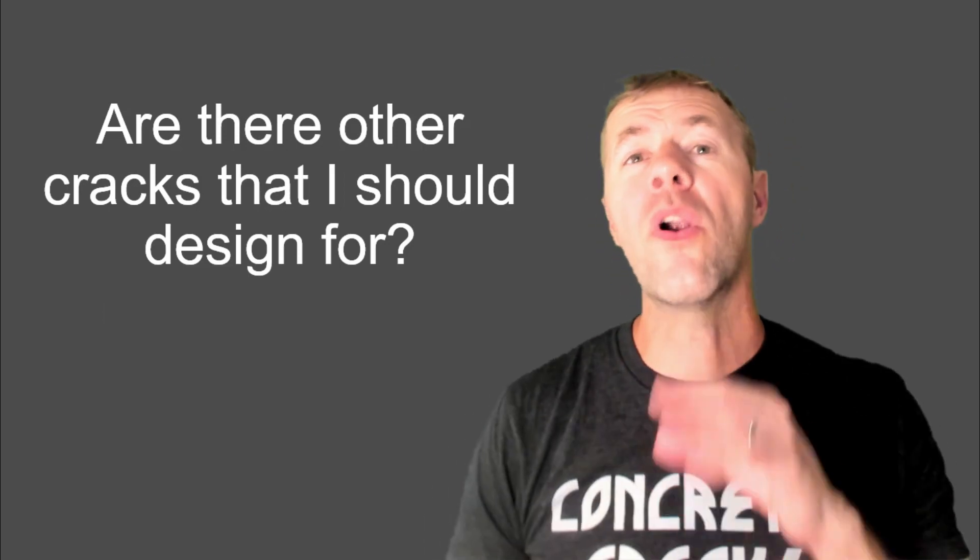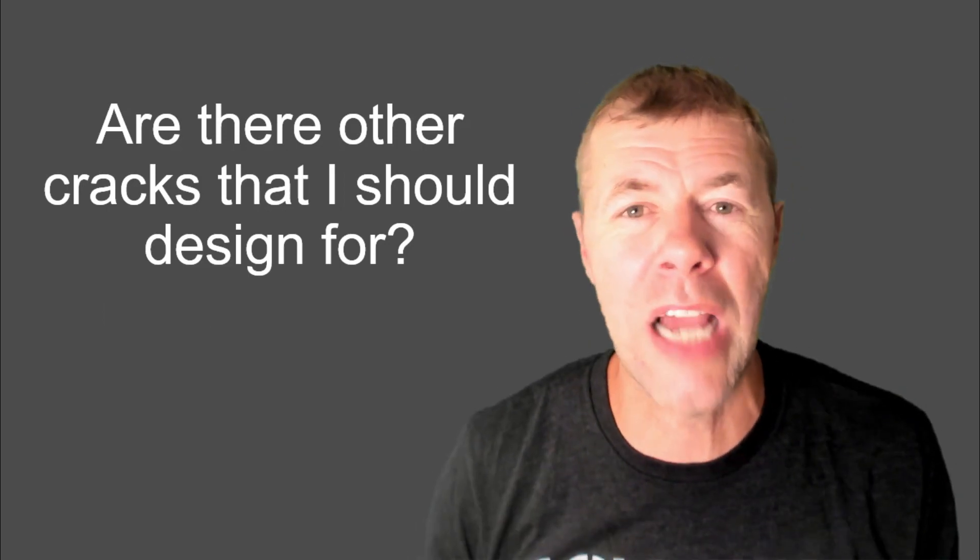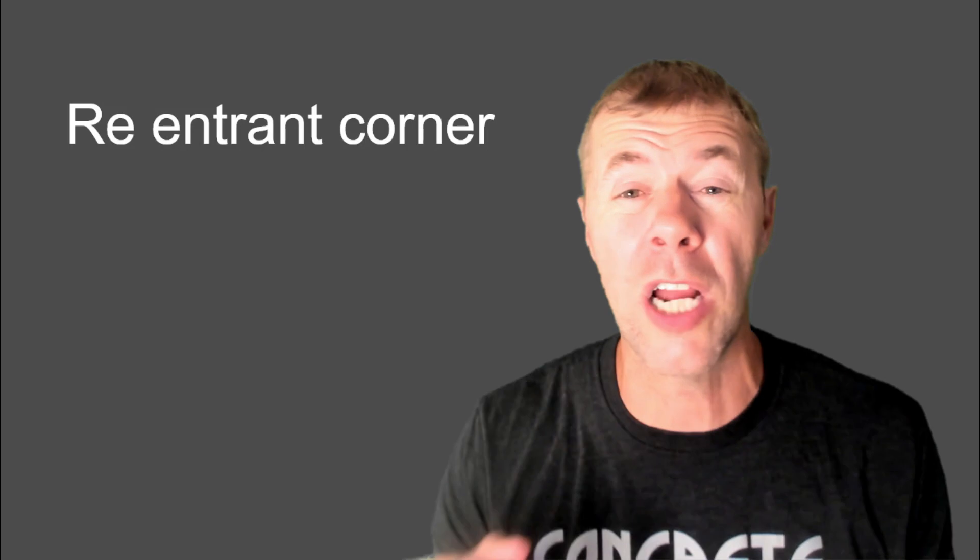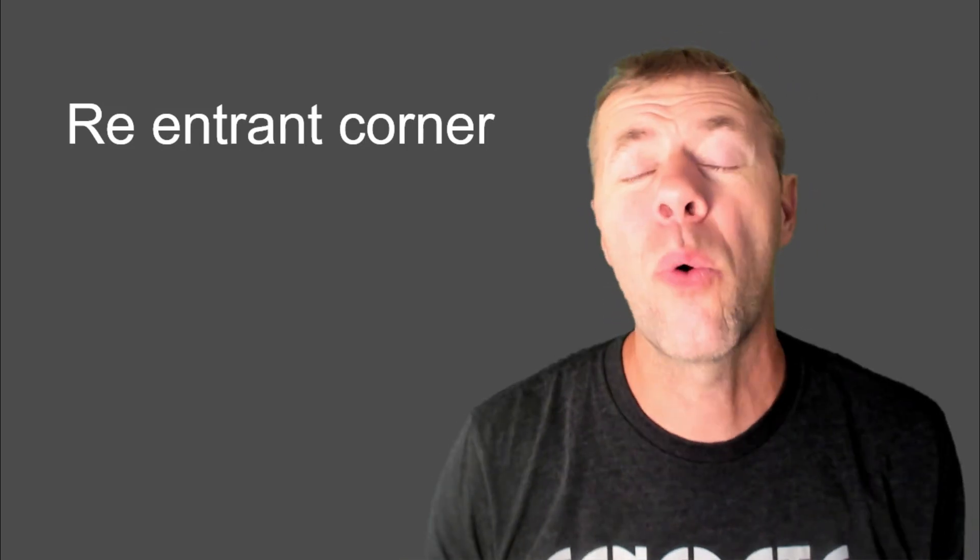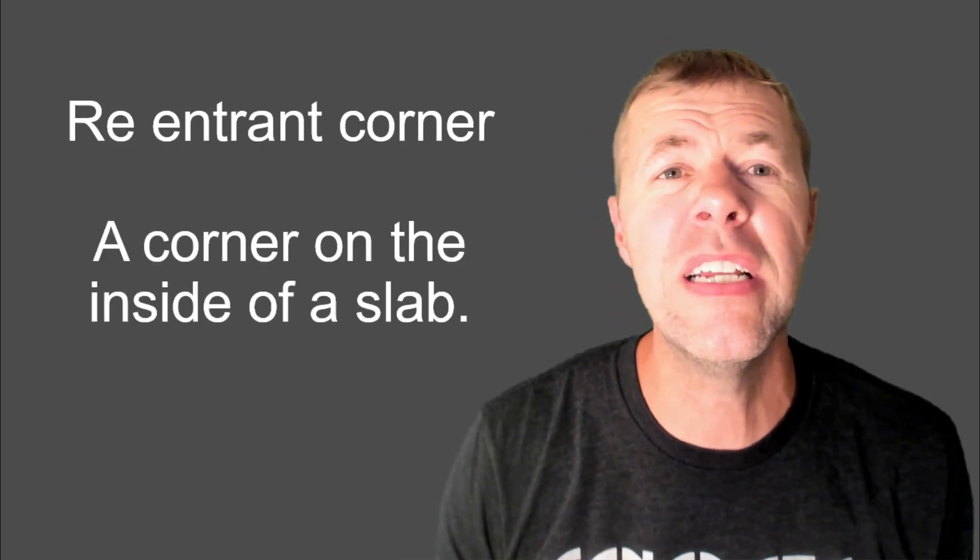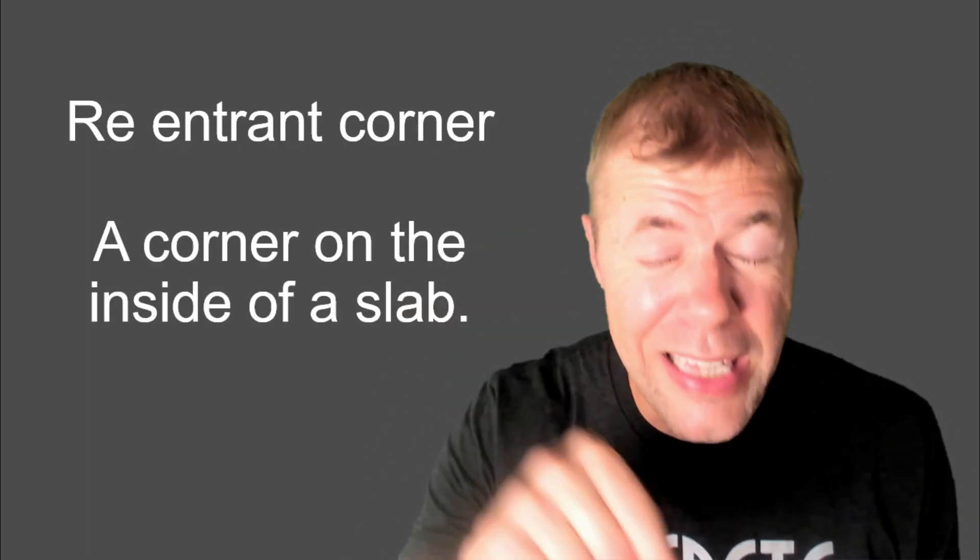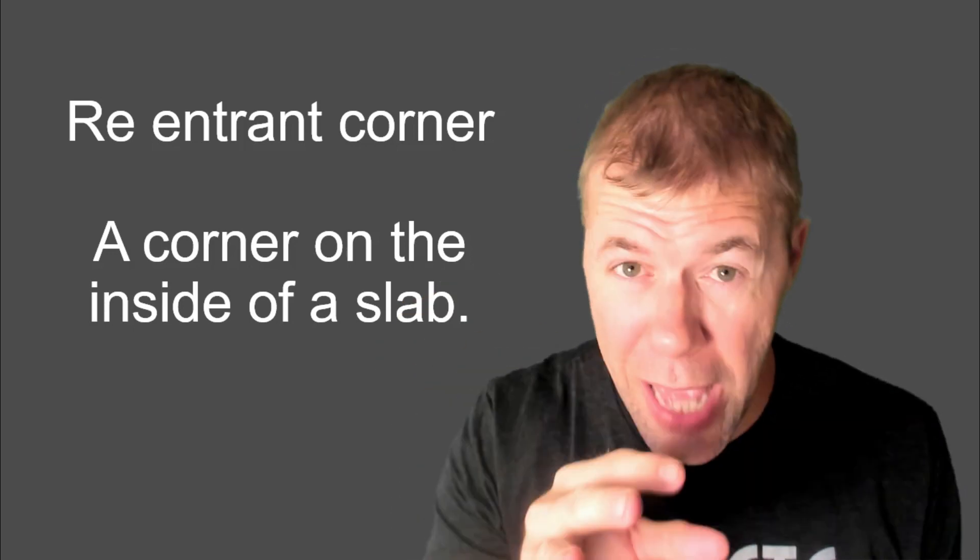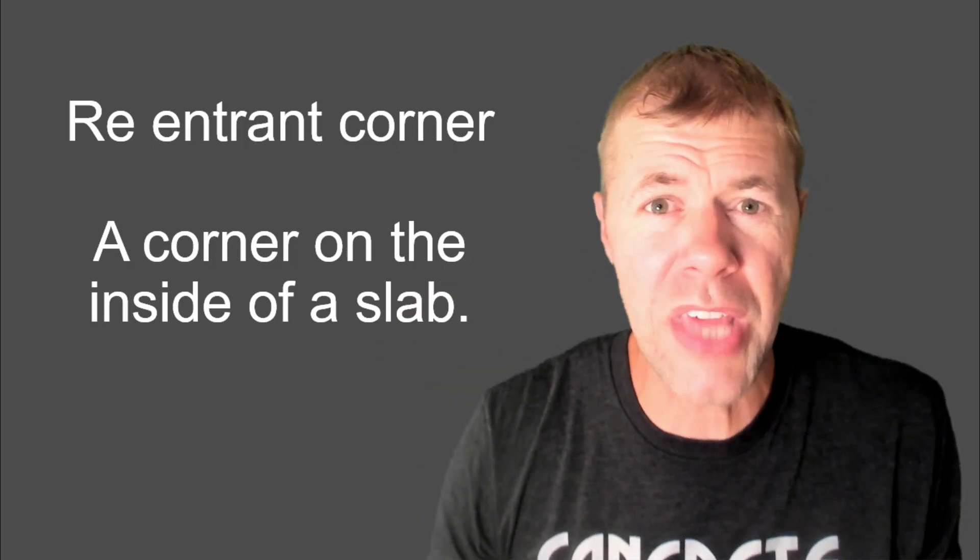So are there other cracks out there that I need to design for or watch out for? We're going to talk about reentrant corners. A reentrant corner is a corner that's on the inside of a slab. Yeah, the corner on the inside of a slab. What's that?